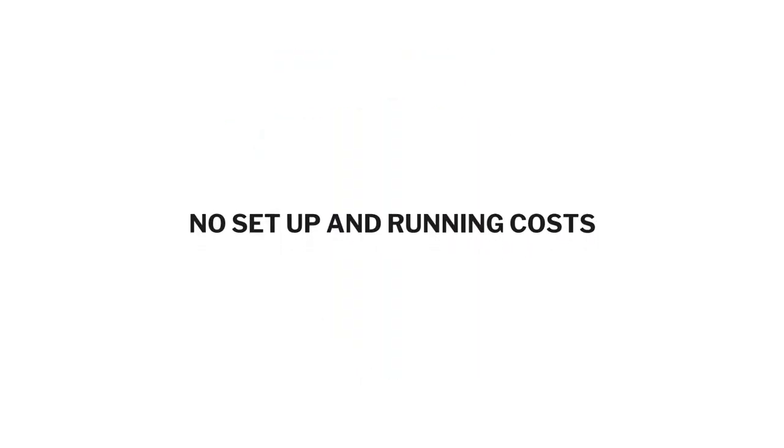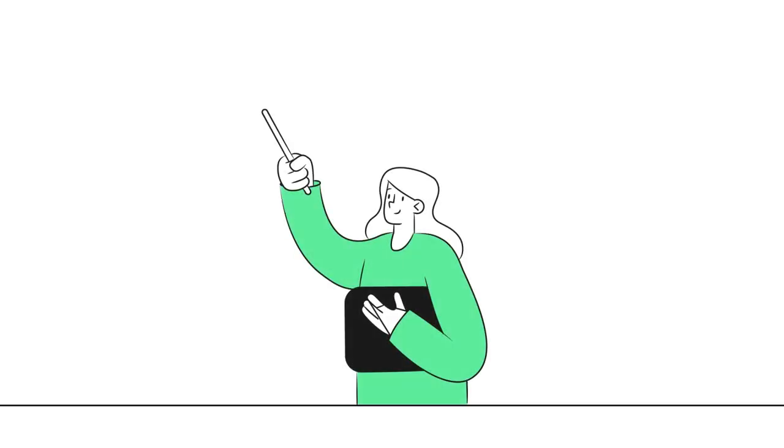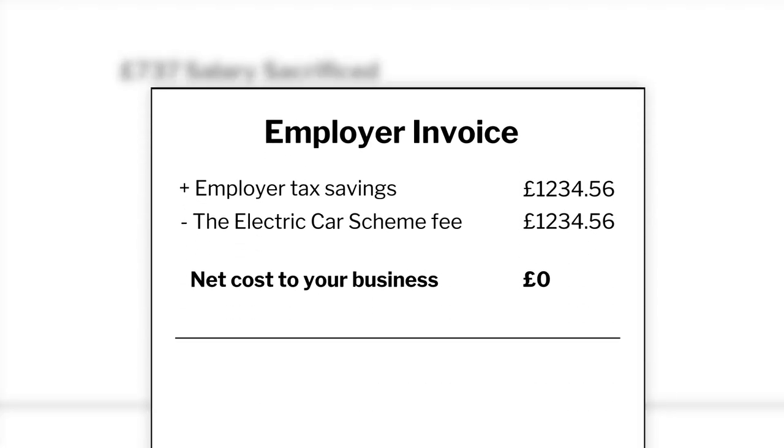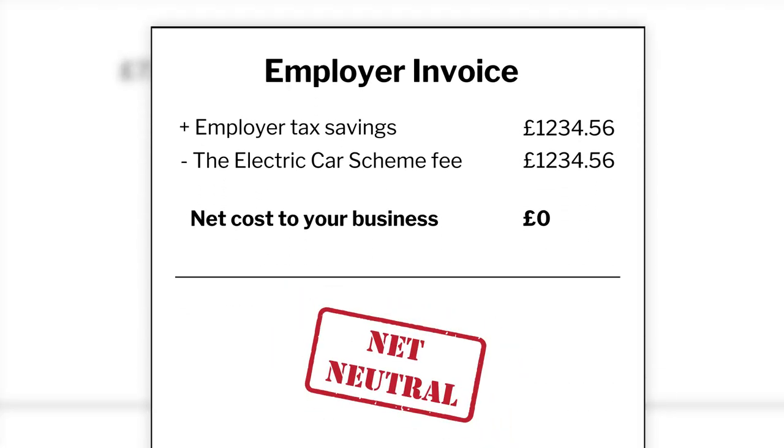No setup and running costs. Our fees are covered from employer NI and VAT savings when employees sacrifice their salary. In effect, these are paid from your employer tax savings, making the cost net neutral.